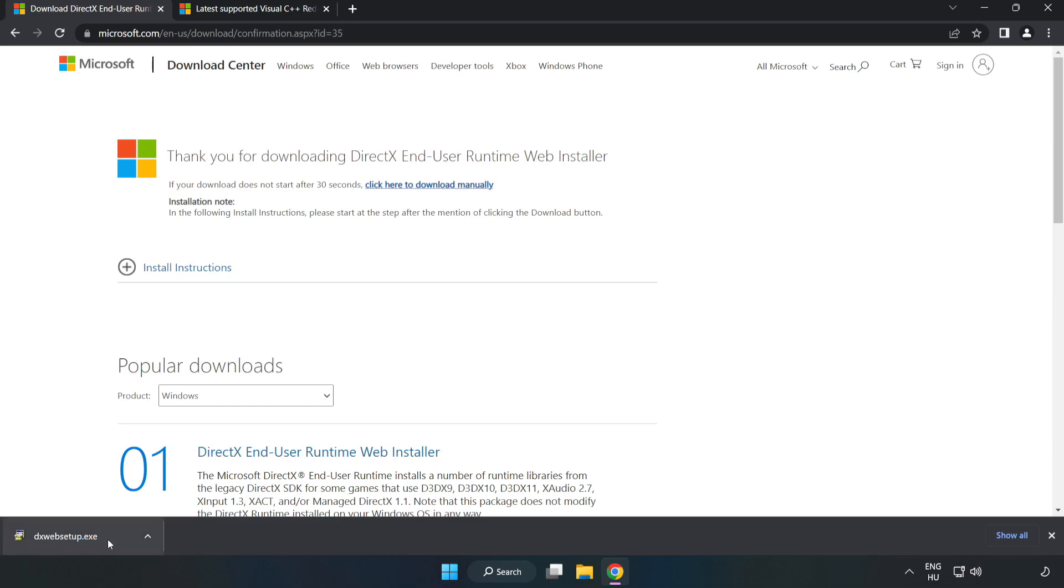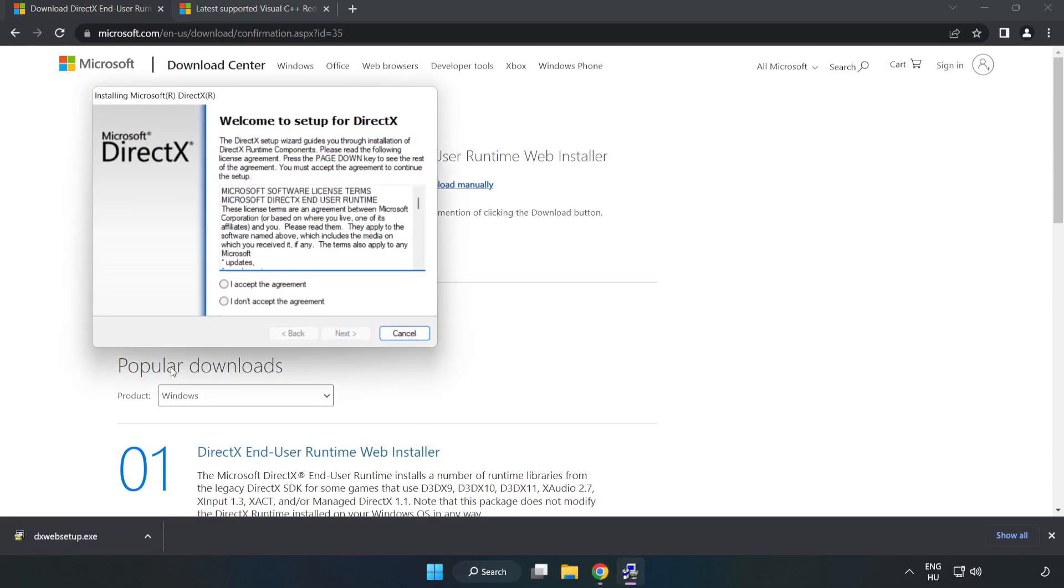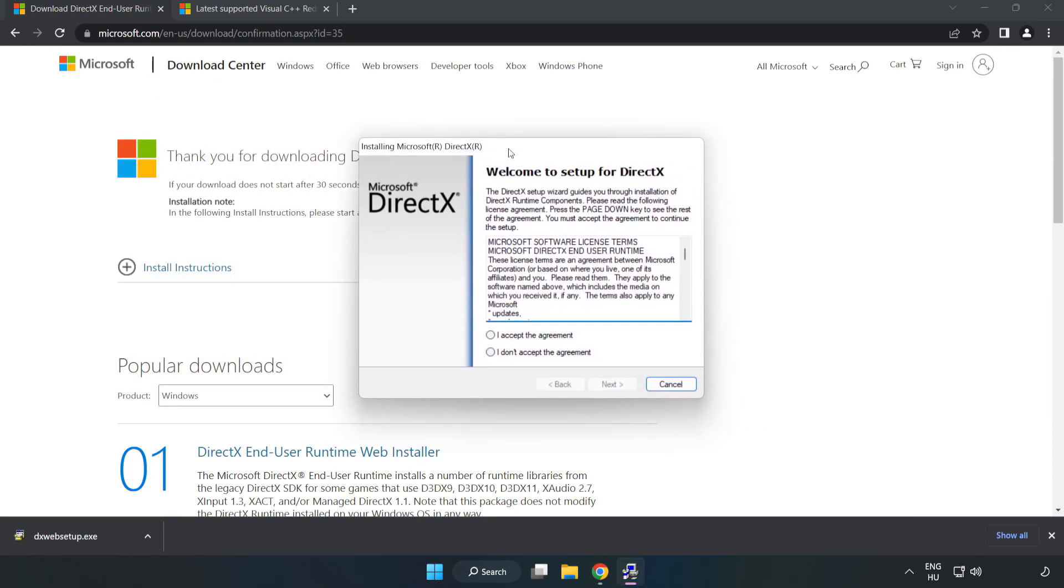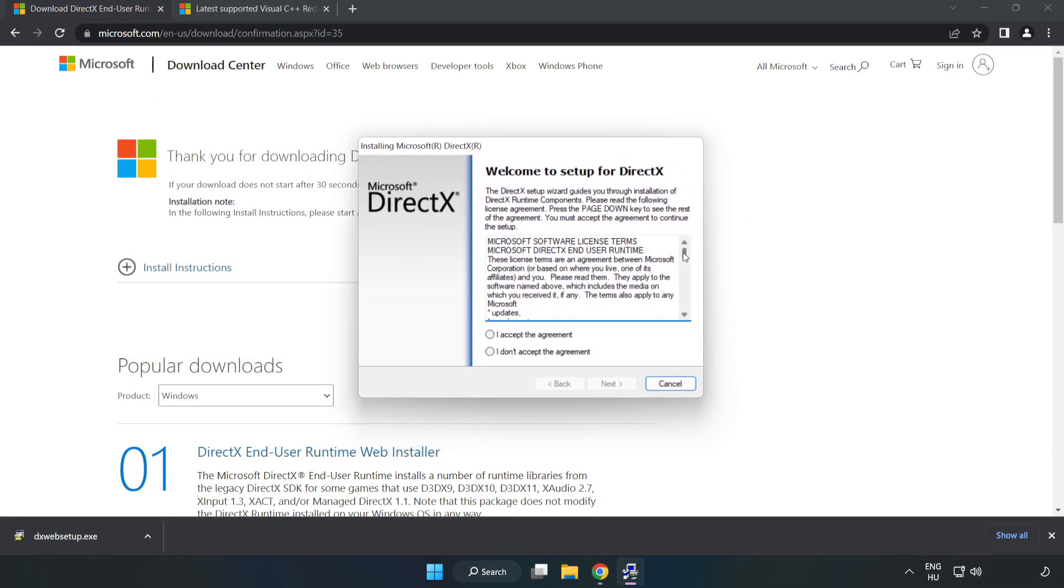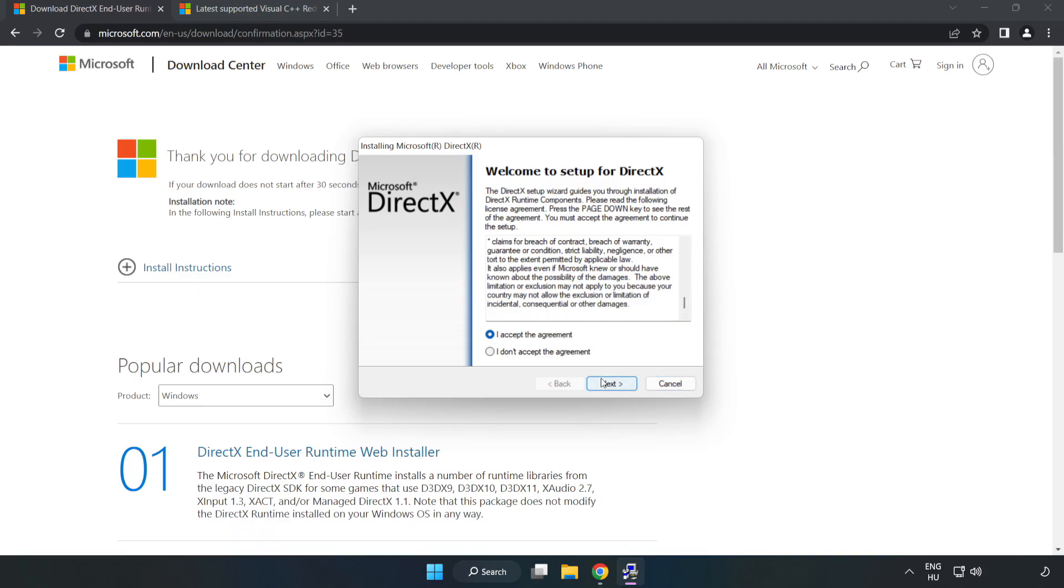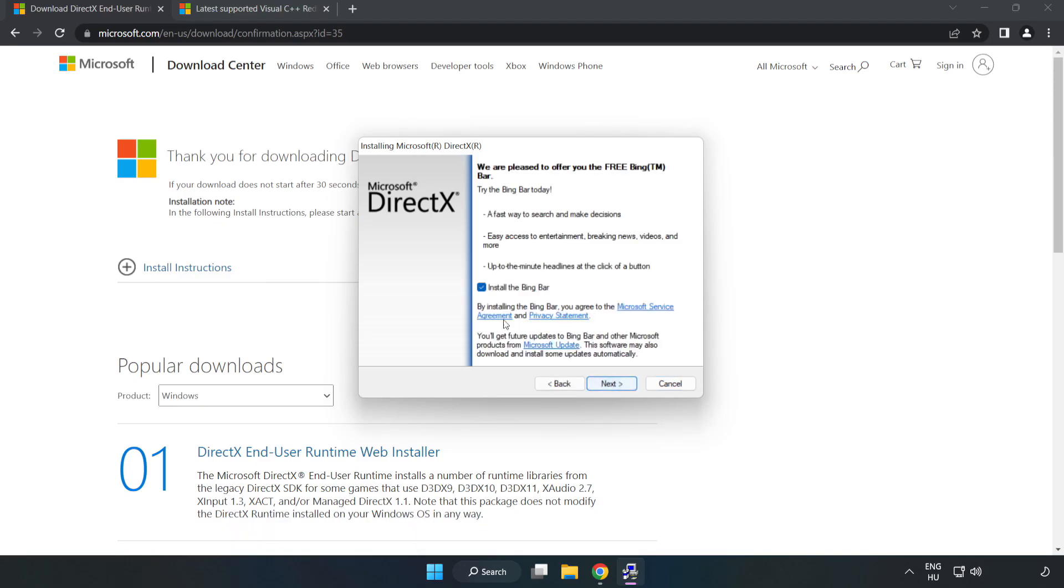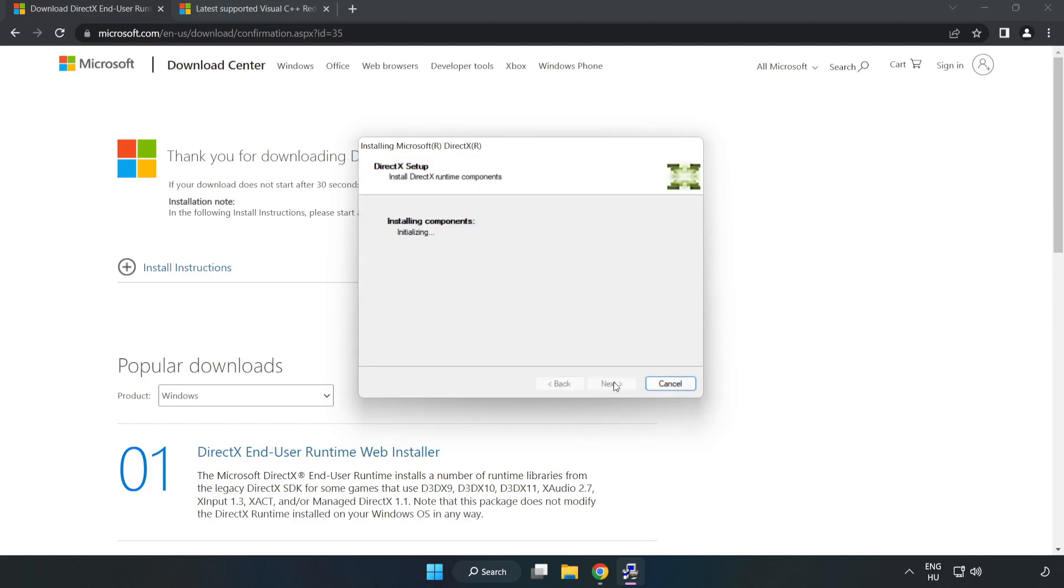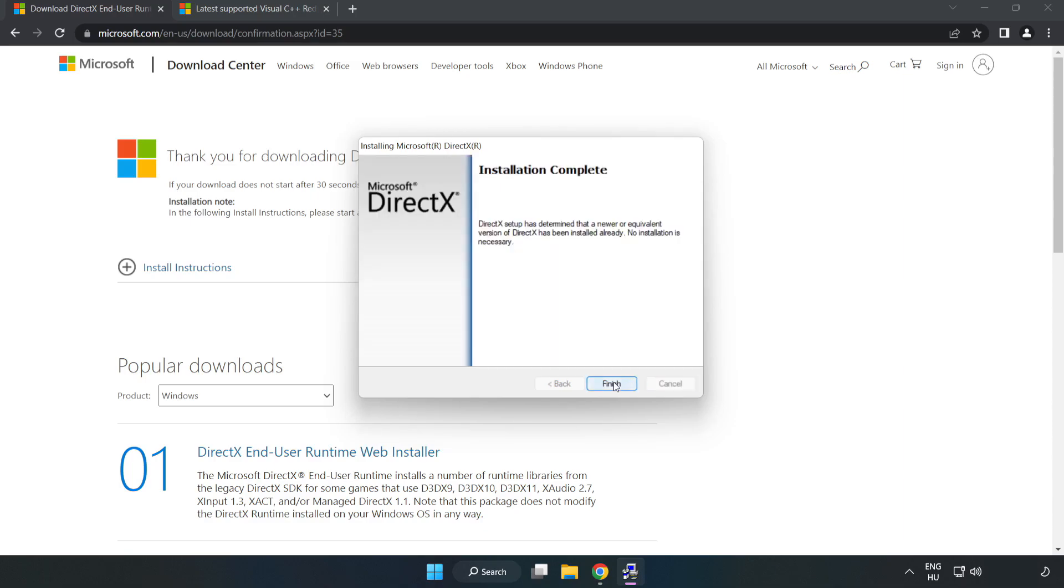Install downloaded file. Click I accept the agreement and click next. Uncheck install the bing bar and click next. Installation complete and click finish.